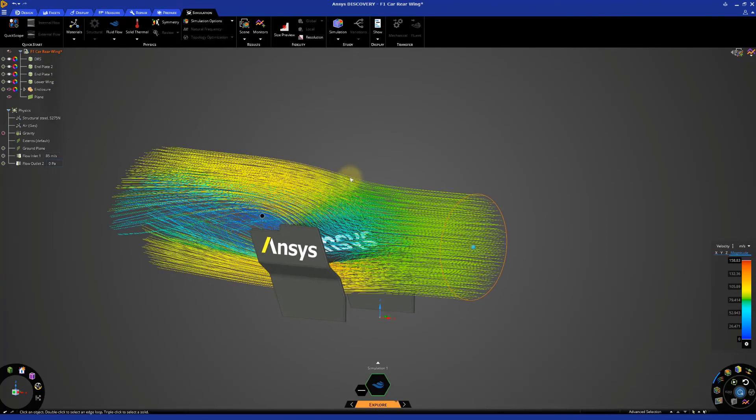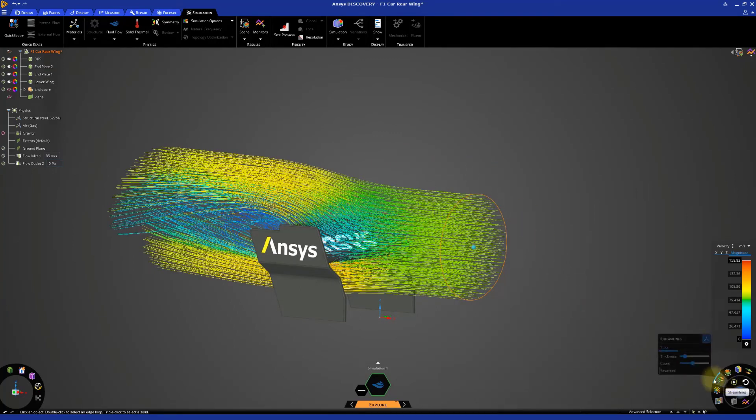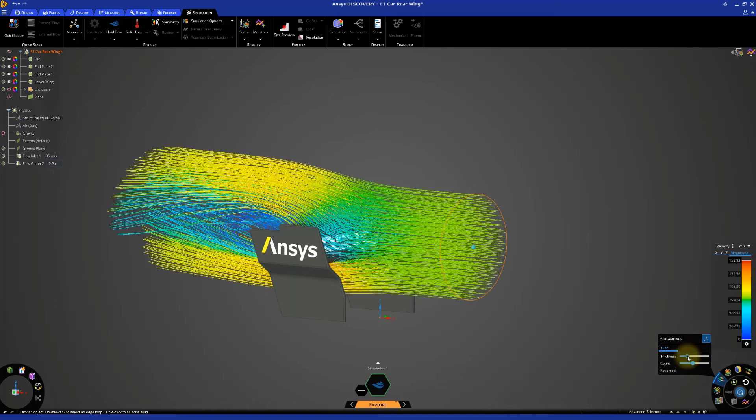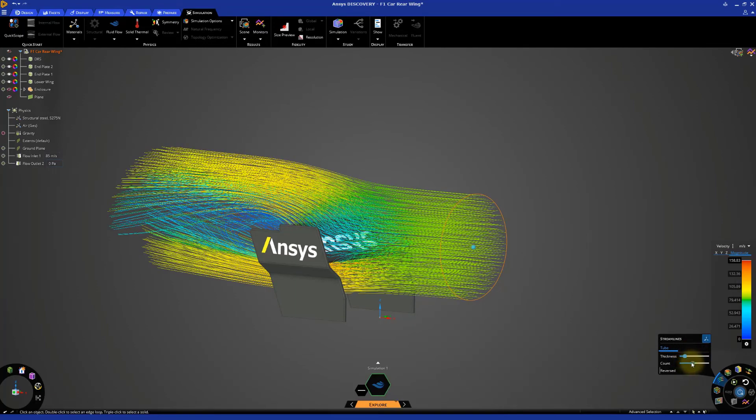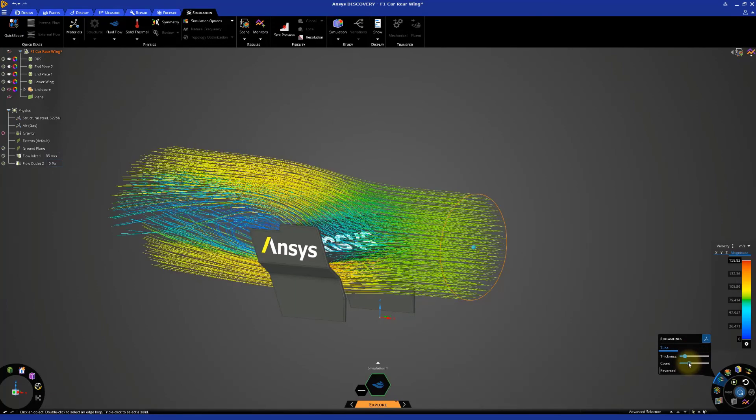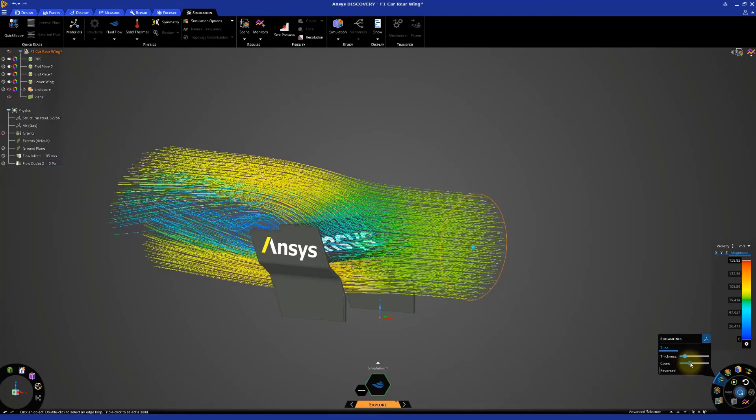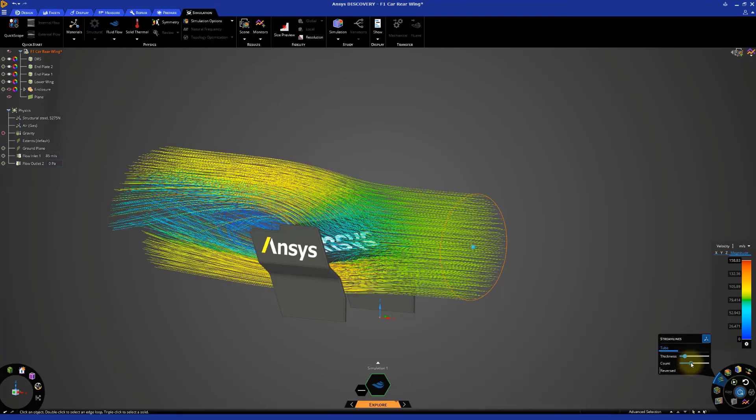We can adjust the width of the streamlines from the menu below. The streamlines help us understand how the fluid moves as it interacts with the rear wing of the car.